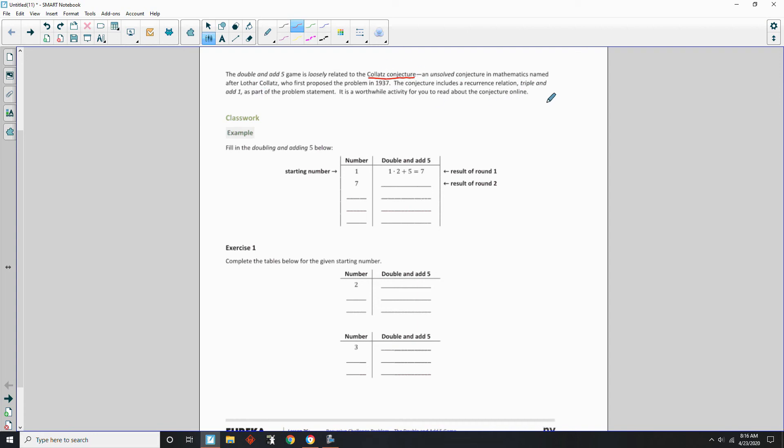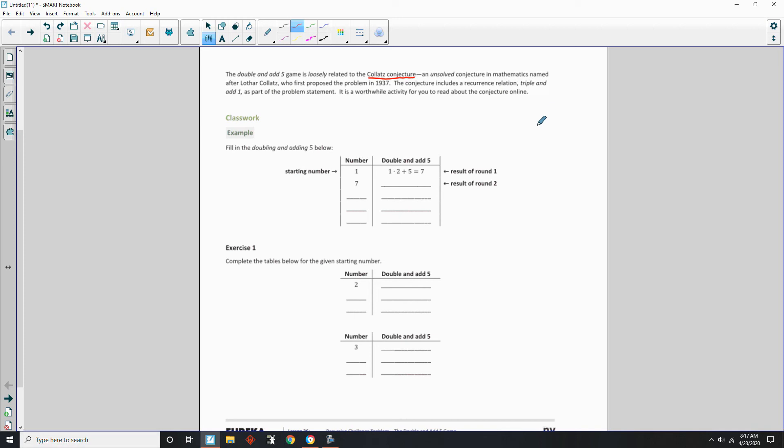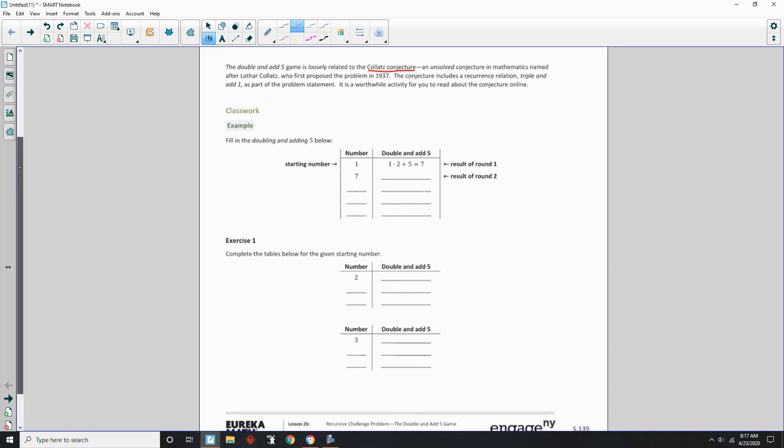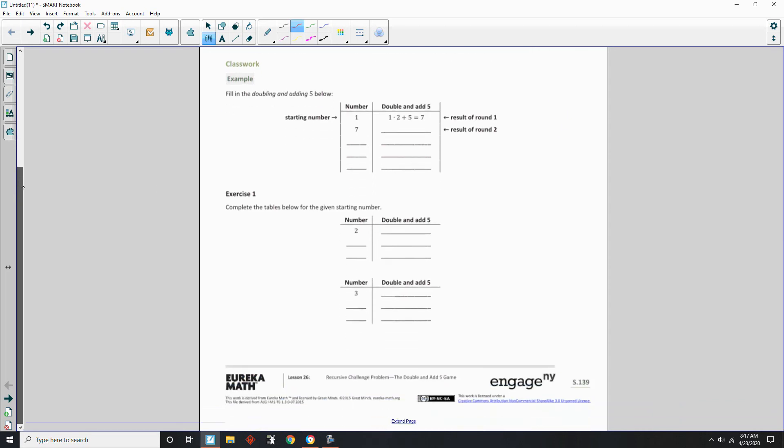It basically says if you take any even number, you divide it by 2, and you keep doing that until you get an odd. And then when you get an odd number, you multiply it by 3 and add 1, and that'll give you an even number, and then you repeat. And every single number so far has gone down to 1, and people are constantly trying to figure out if there's a number that does not take us to 1. Anyhow, let's work on this one.